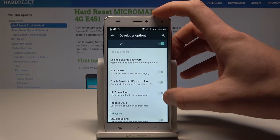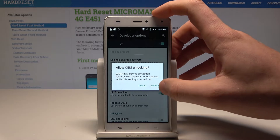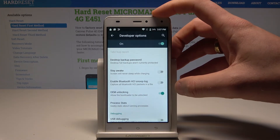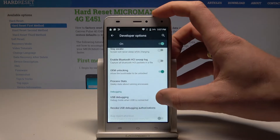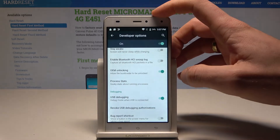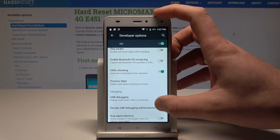Here you can use all developer features. For example, you can enable OEM unlocking — tap Enable — which allows the bootloader to be unlocked. You can also enable USB debugging, tap OK, and you have just allowed USB debugging.